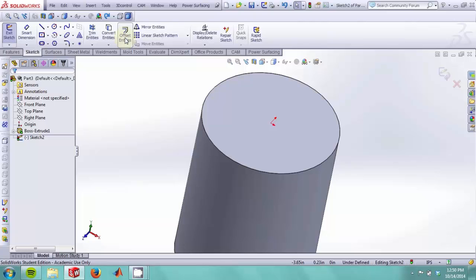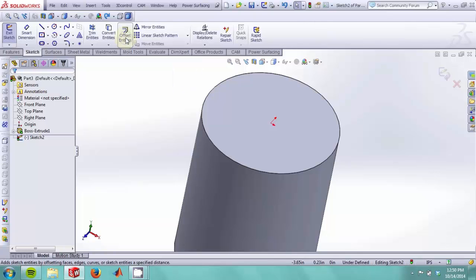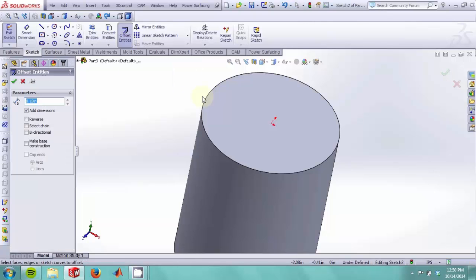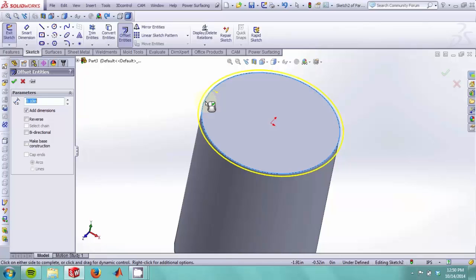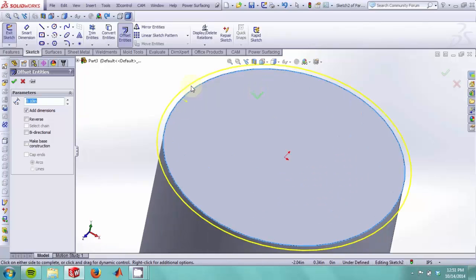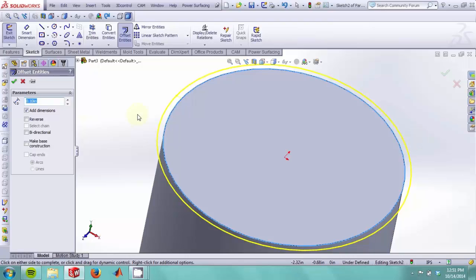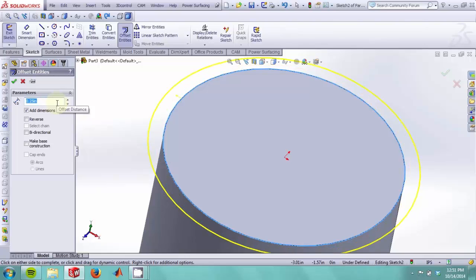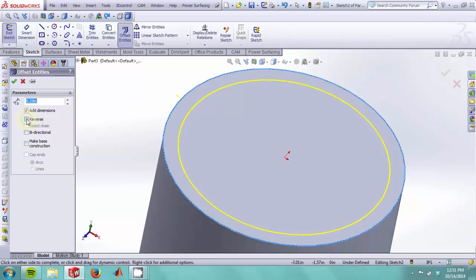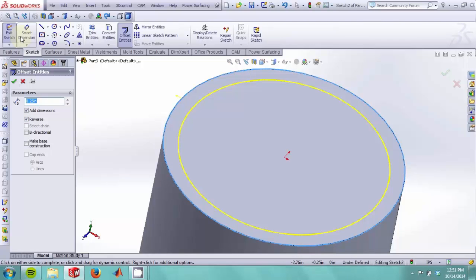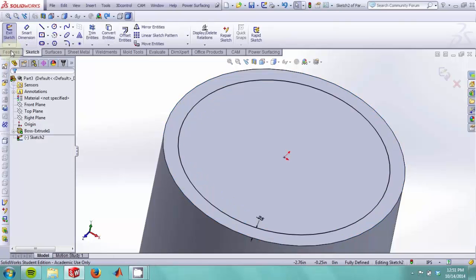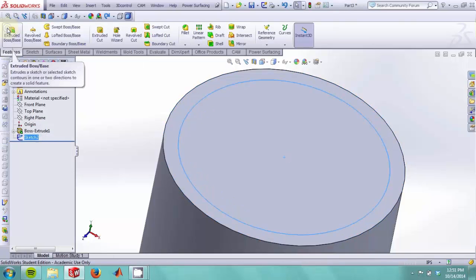We now use the offset entities sketch tool to select the outer edge of our cylinder. As you can see, it shows a preview of an offset circle that is offset by this dimension over here. We want to make this dimension a quarter inch, and we also want to reverse the offset so that the resulting circle will be inside of our cylinder. We hit OK and now exit the sketch.